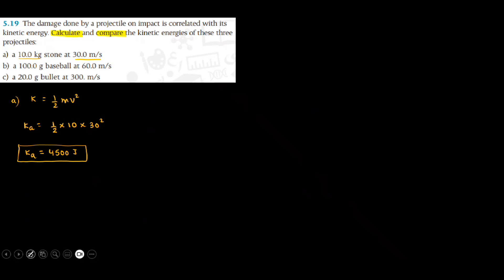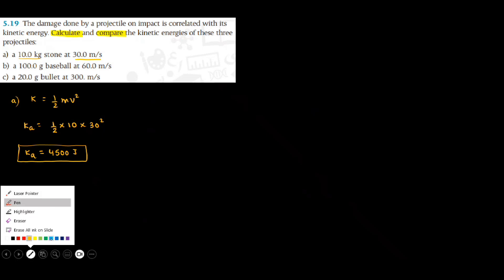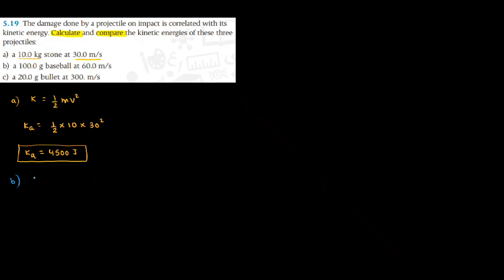We do the same thing for B. In B, the mass of the ball is 100 gram. So first I need to convert this mass from gram to kilogram by dividing with 1000, which is 0.1 kilogram. Then I find my kinetic energy for B, which will be half mv_b squared. So half mass of ball B, which we found as 0.1 kilogram, and speed of ball B is 60 meter per second. And when you solve this, you get kinetic energy of B as 180 joule.